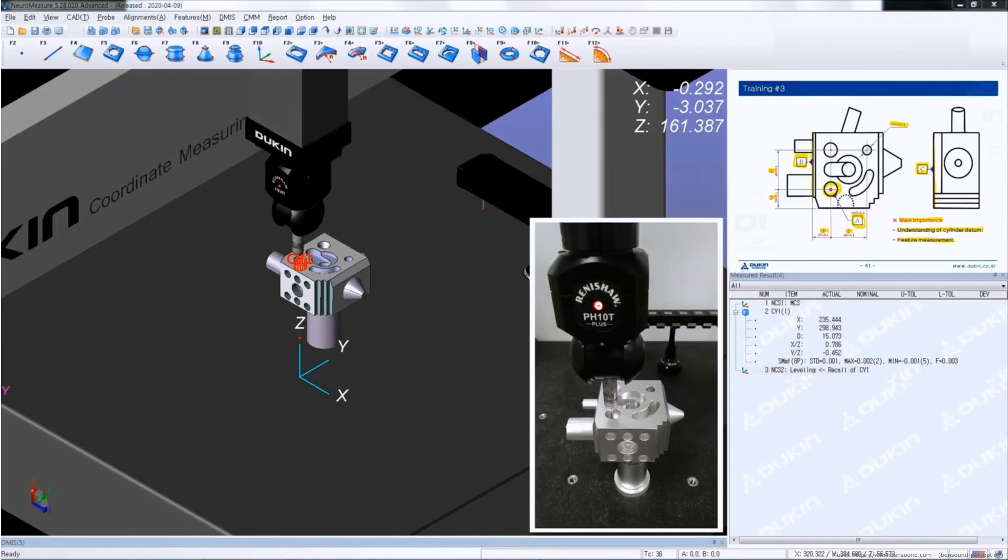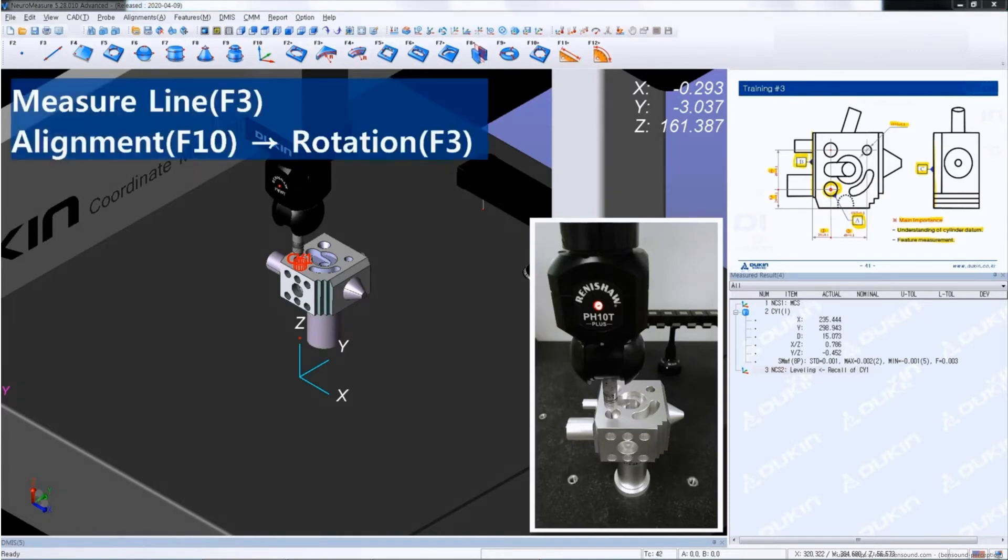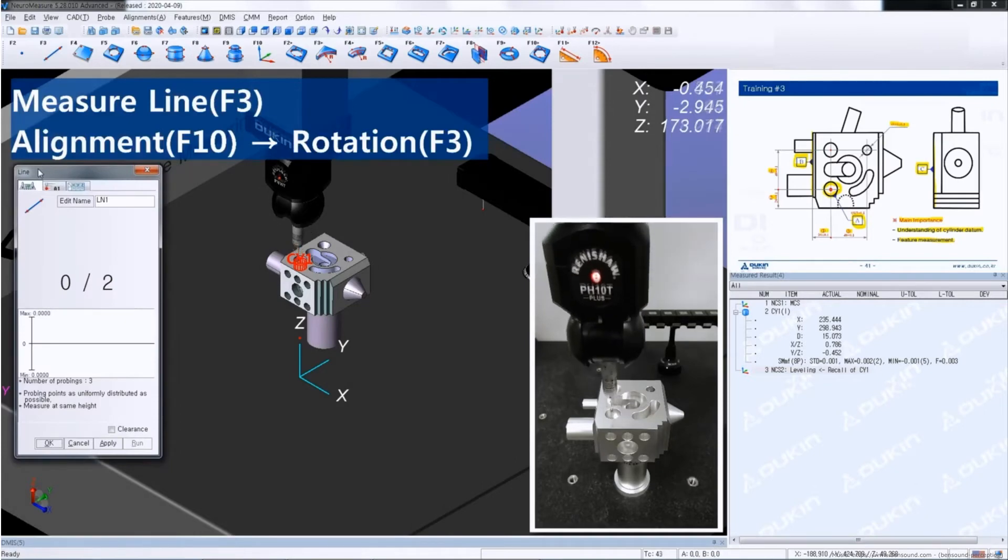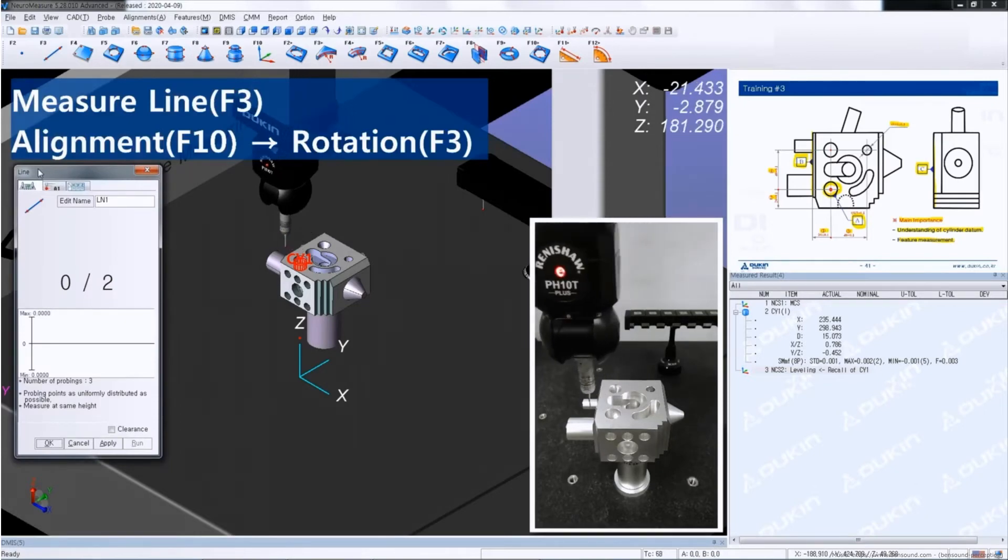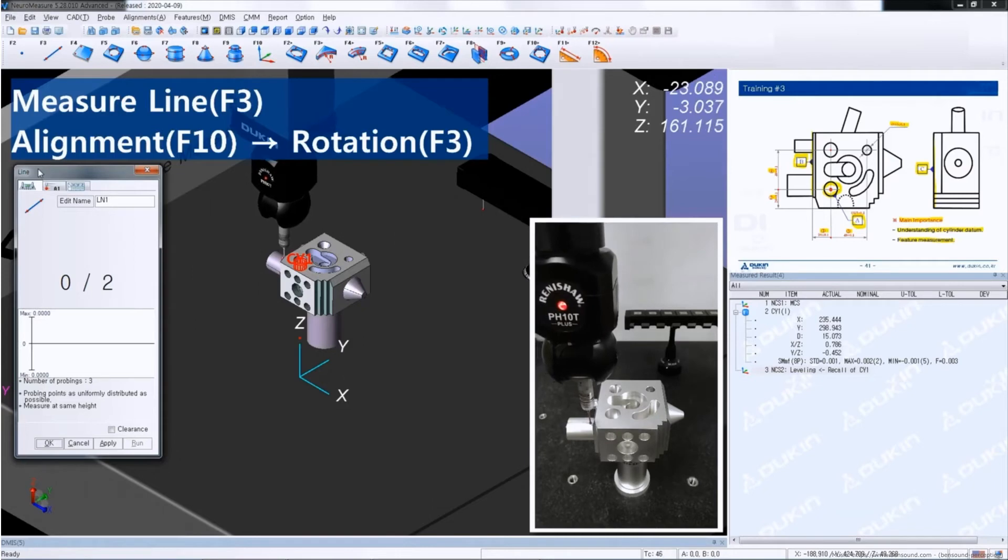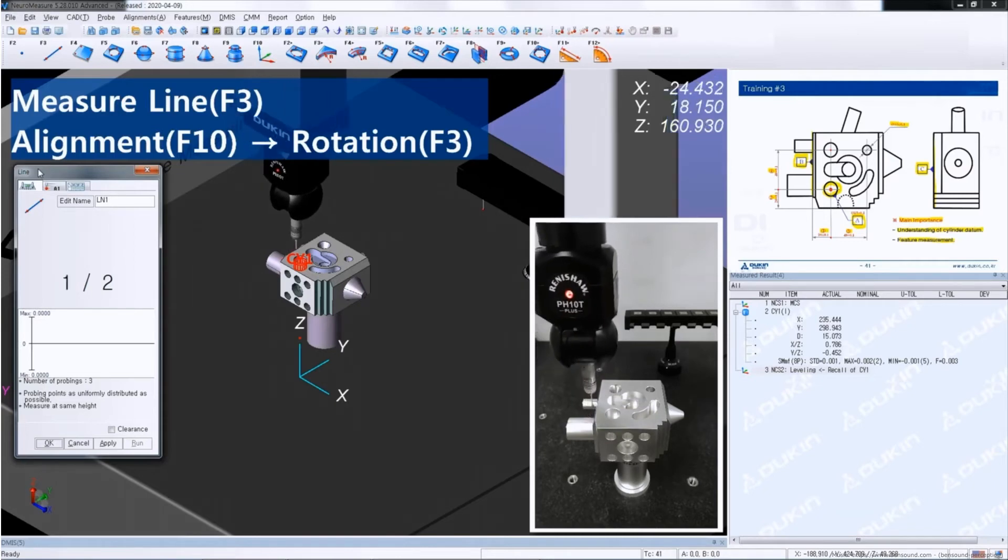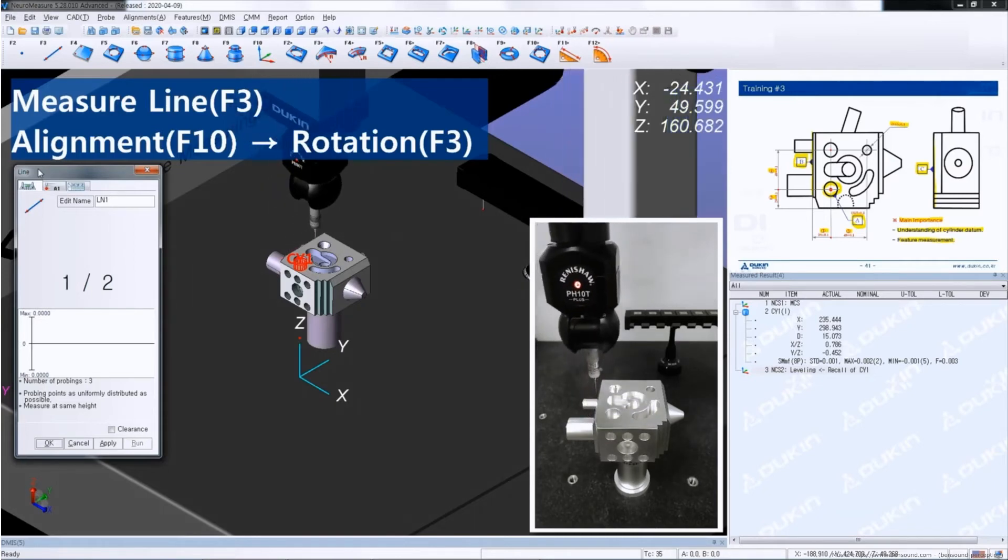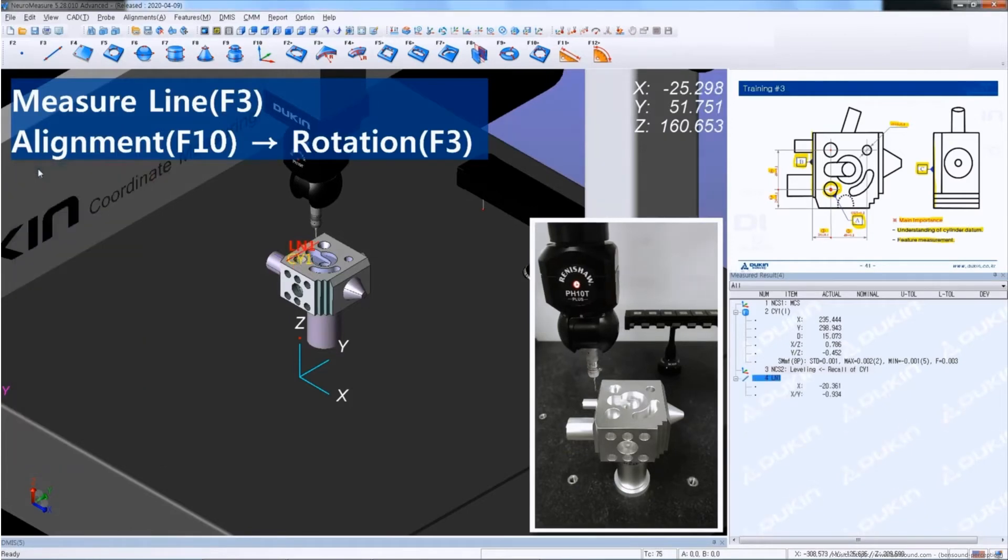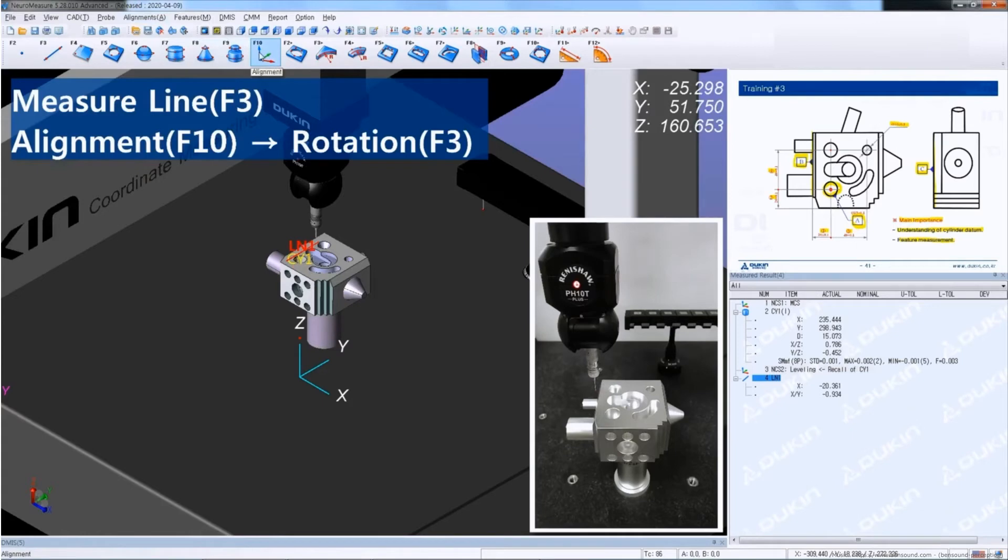And for the rotation, measure a line. And click alignment and rotation.